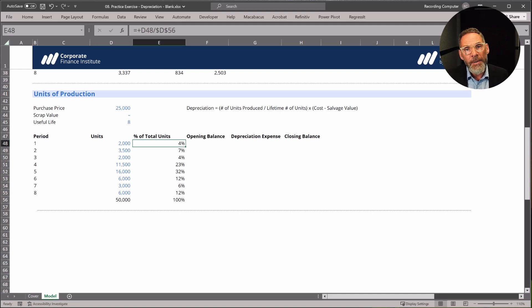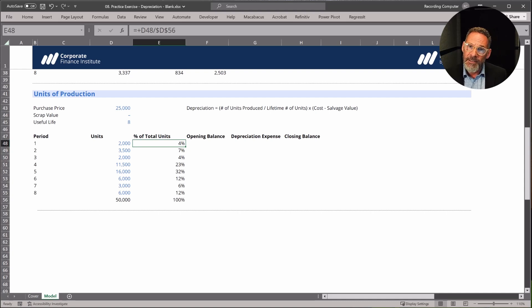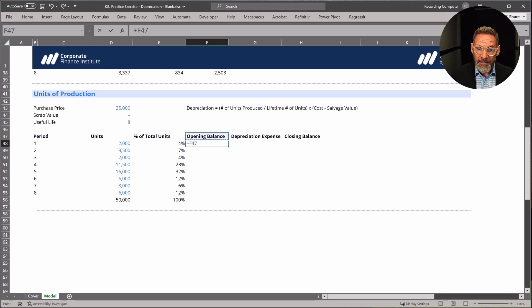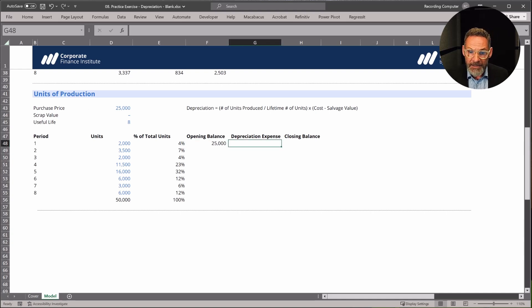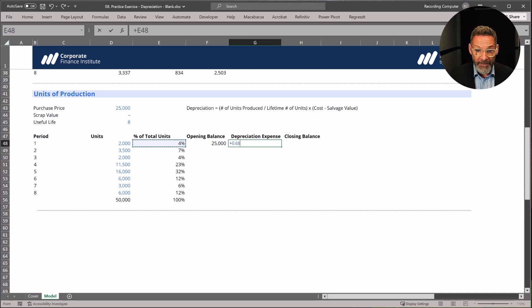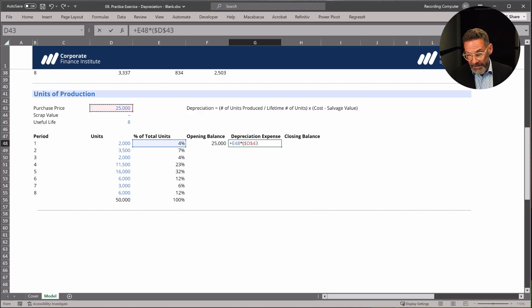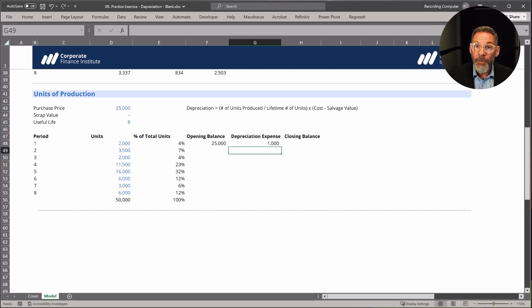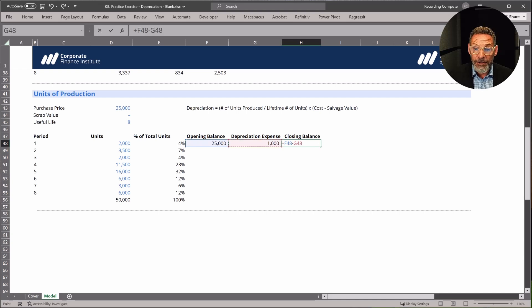We've already calculated what percent of total units are represented by each year — 2,000 divided by 50,000 is 4%, meaning 4% of our total units will be produced in the first period, so we take 4% of the expense. The opening balance always starts with the purchase price, and our depreciation expense is the number of units produced divided by the lifetime number of units — which is already 4% — multiplied by the cost minus the scrap value, which is zero. We record a depreciation expense of $1,000. The closing balance is the opening balance minus the depreciation expense, and the opening balance is the closing balance from the period before.